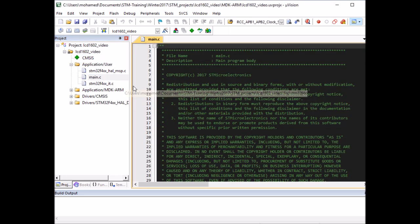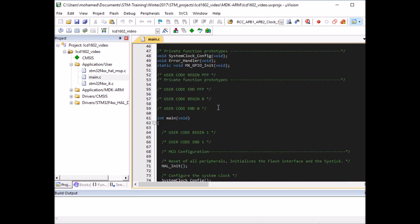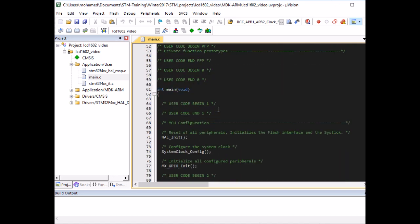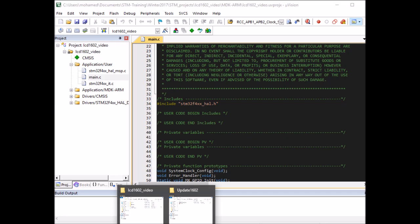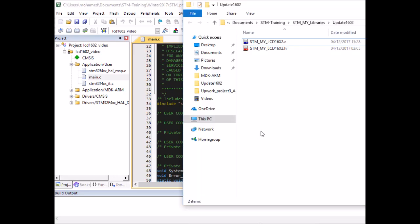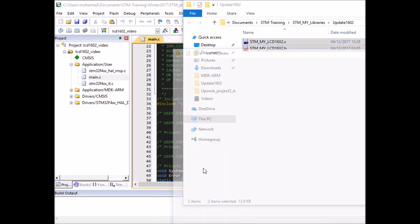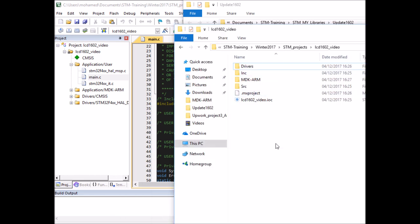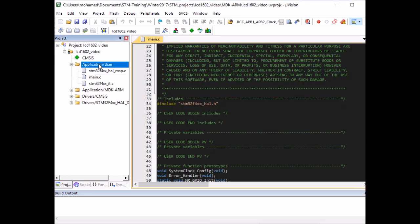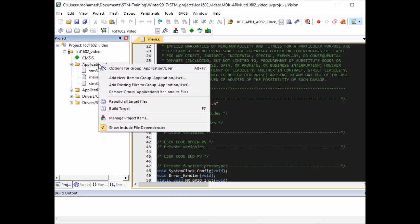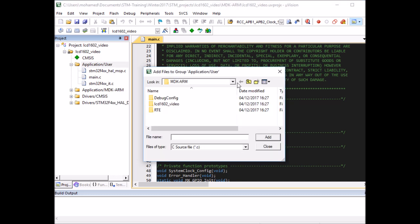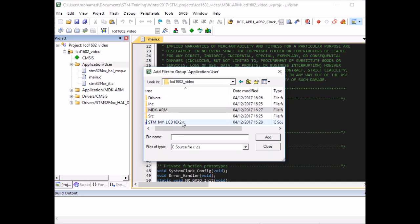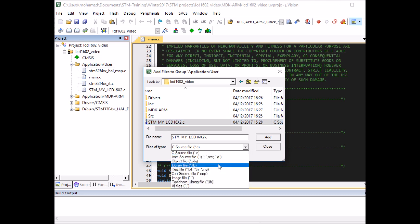In Keil MicroVision, the first thing we need to do is add the LCD library to the project. We have an empty main created by CubeMX, and we need to add the library files to our project. You'll see the library files attached in the description of the video. I have them, so I need to copy them to my project file. Here's my project folder - I'm going to copy them in here.